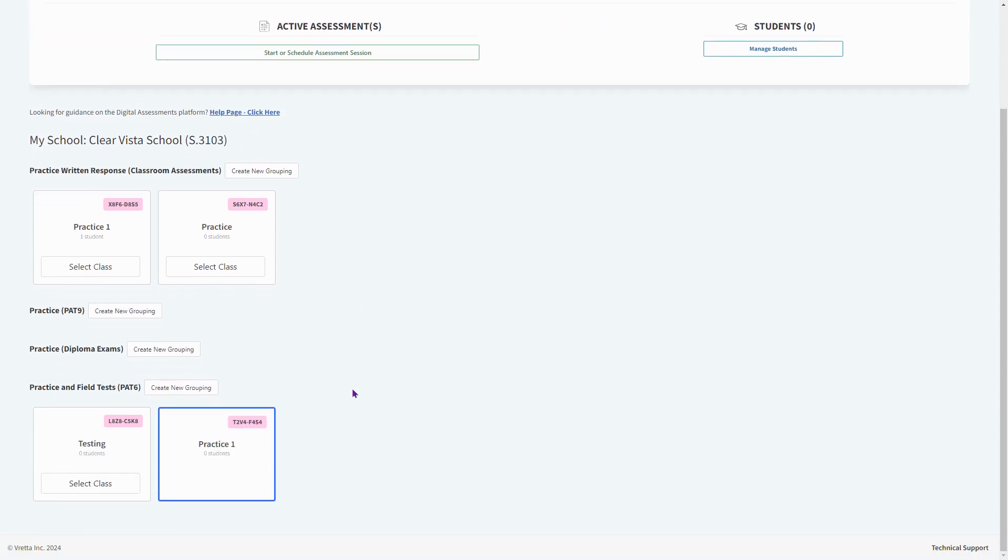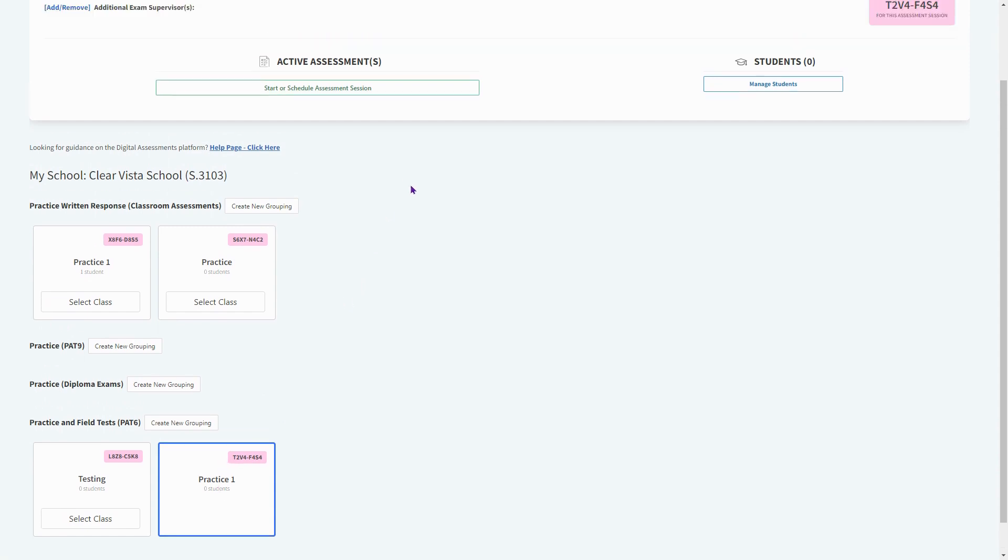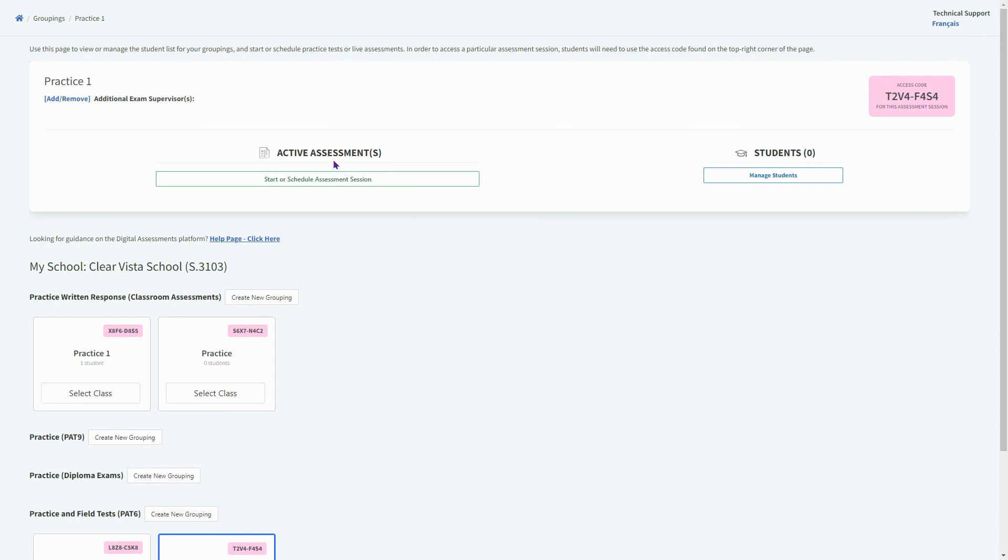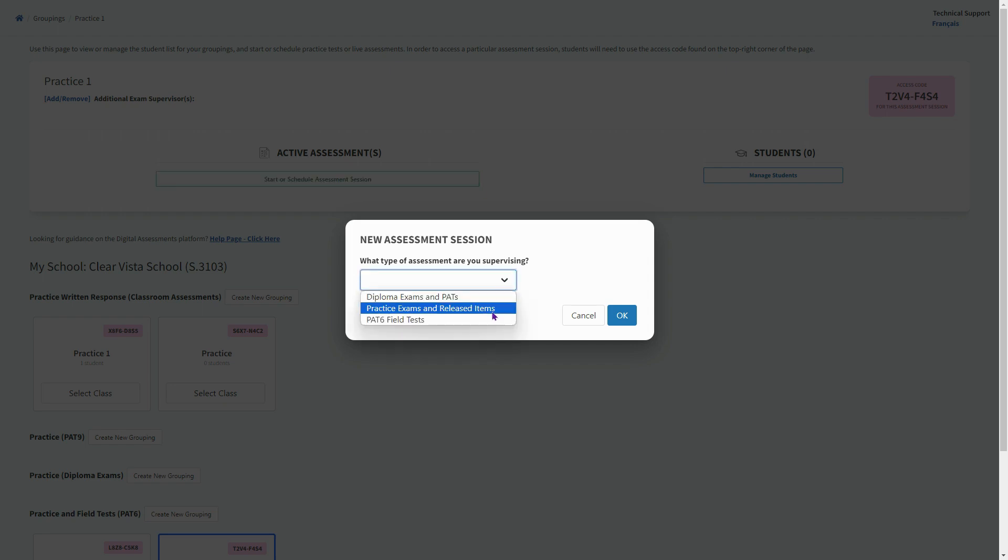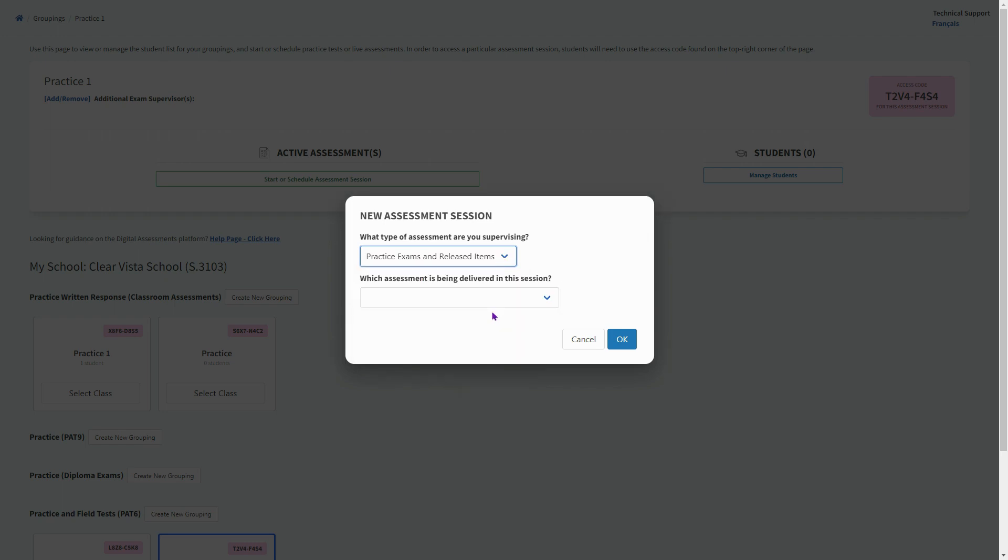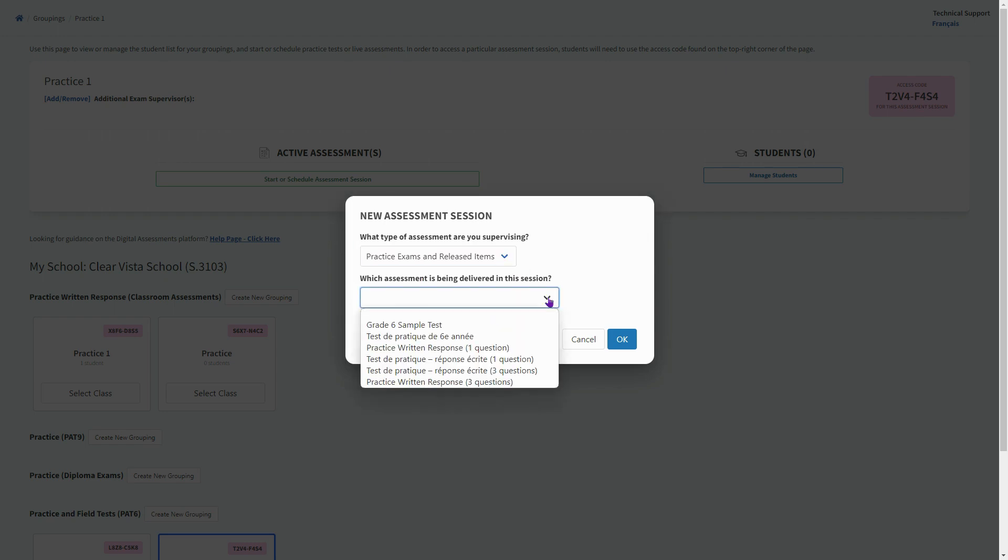That's going to create the exam code, which is what your students are going to need to log into the exam. Once you have created this grouping, you're ready to start this assessment. This doesn't mean it's going to live launch—this is the part where we tell it which assessment we're doing.